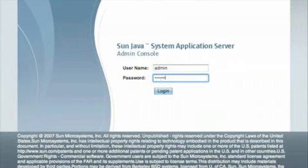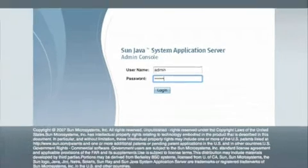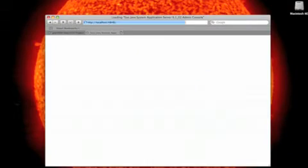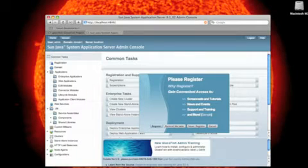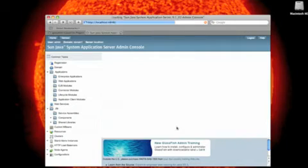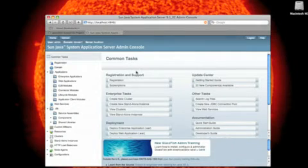Default password is admin. And I recommend that you register the product, which we're going to do later.